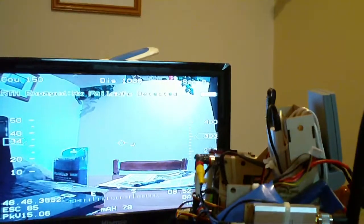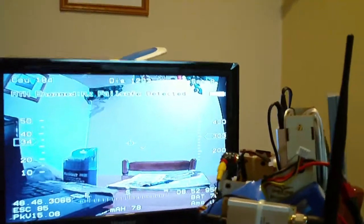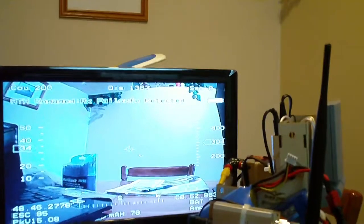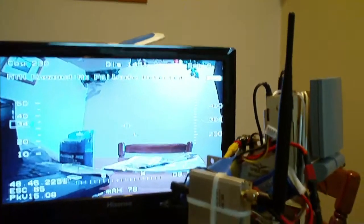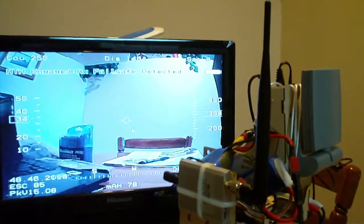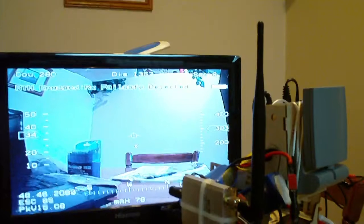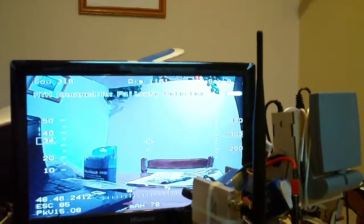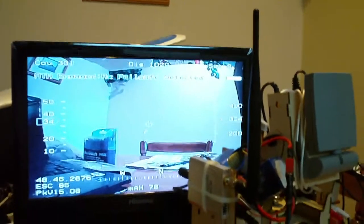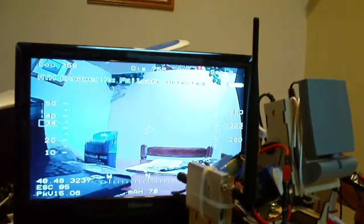Anyway, that's my Eagle Tree tracker working on the Eagle Tree flight simulator, and everything seems to be working just great. That's it.